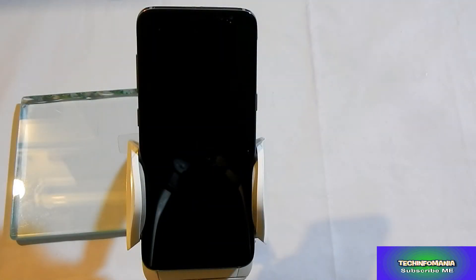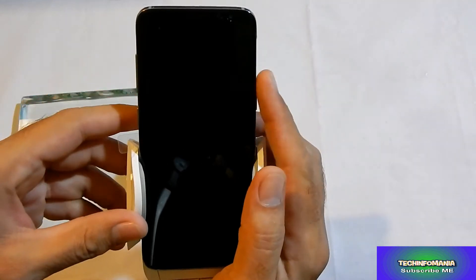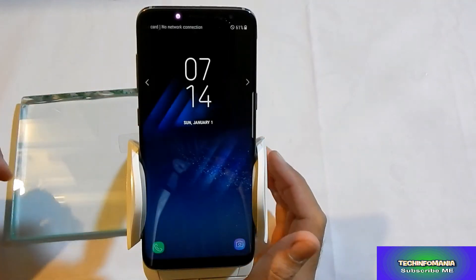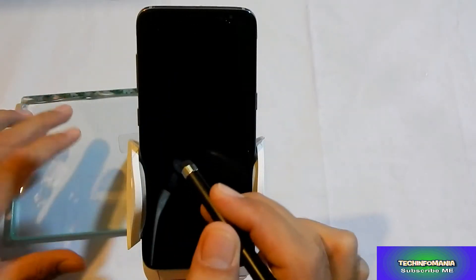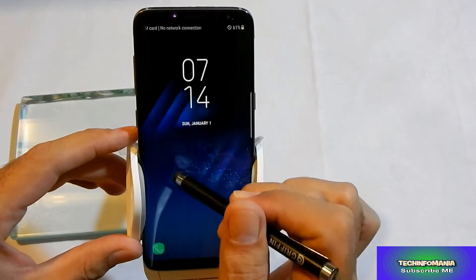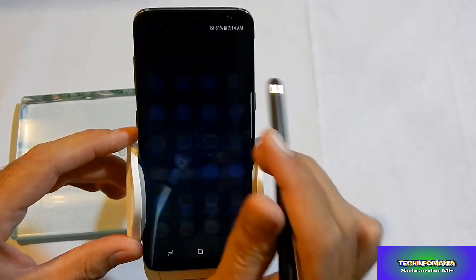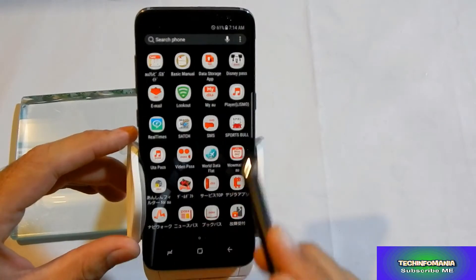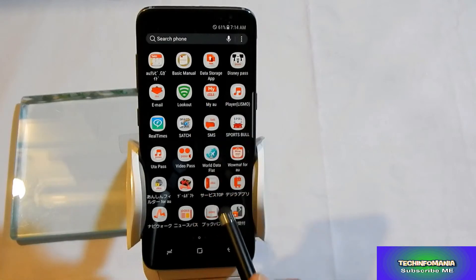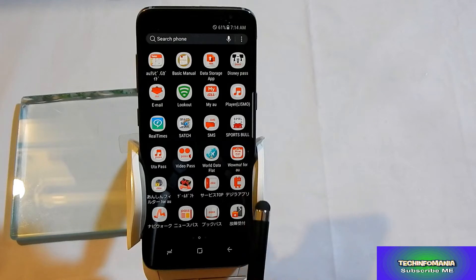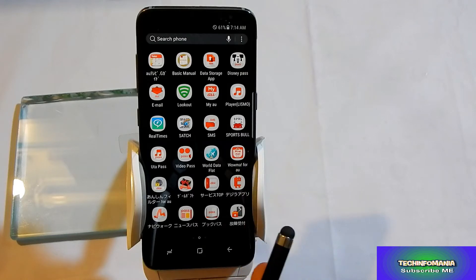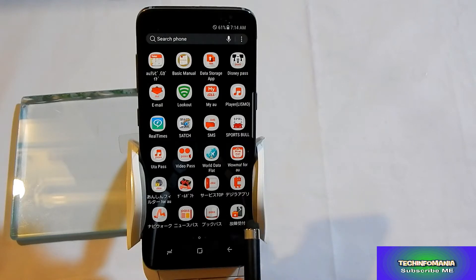Hi everyone. I have today Galaxy S8, Galaxy S8 Japan model. These models have many applications and those are in Japanese language, which is good for Japanese and good for those who understand Japanese language, but very irritating for me and I guess for others also who don't understand Japanese language.